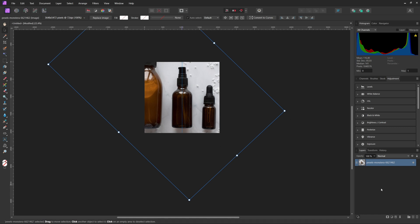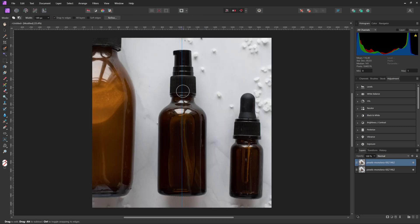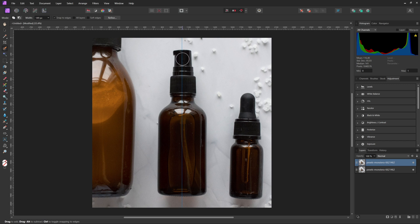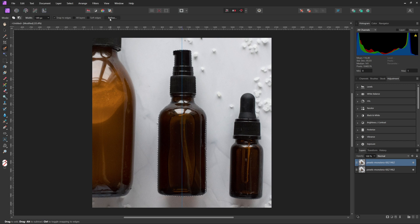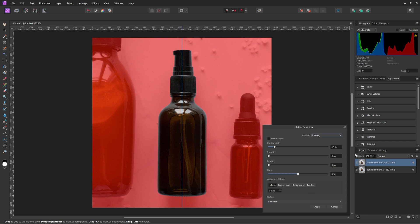Then what we can do is go ahead and press Ctrl or Command J on your layer, and that will create a duplicate layer. Then with that duplicate layer, we're going to come over and hit the Selection Brush tool, and we will just zoom in a little bit here. And then you can just select the product that you will be using. But now with this, I'm actually going to come up and hit Refine, and we're going to actually dial in the selection to make sure it's the best possible selection that we can get.